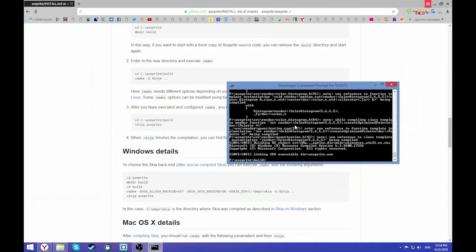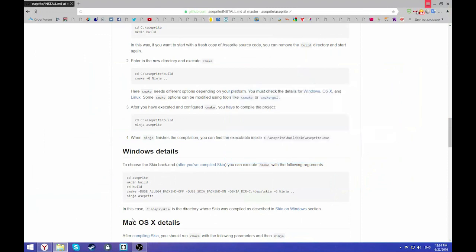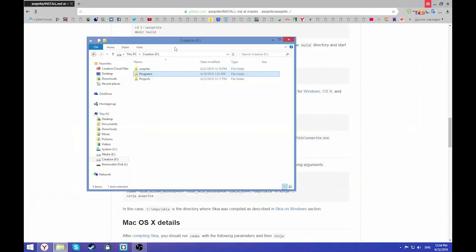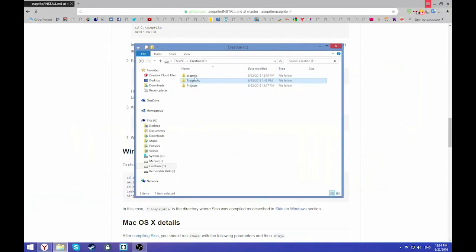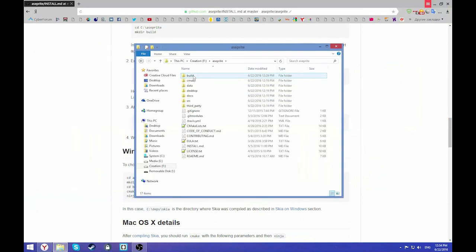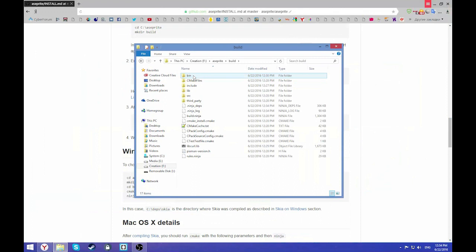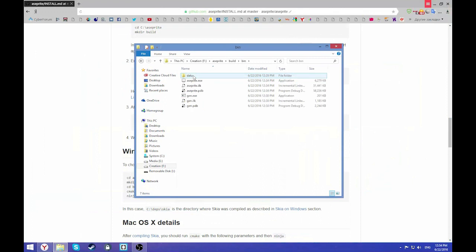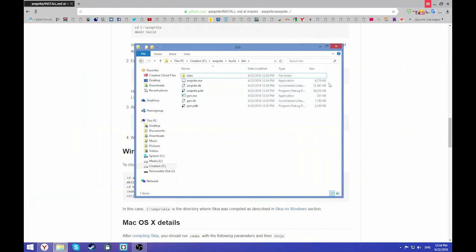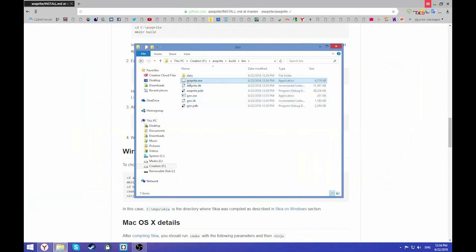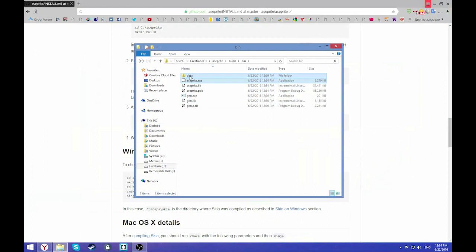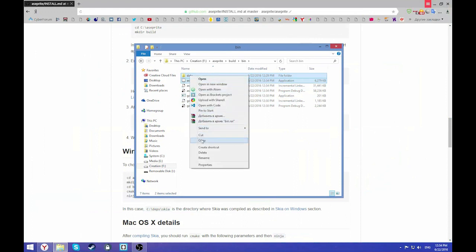Our SAPRI is successfully compiled. So we can go to SAPRI build bin. Here we have the SAPRI. Actually from this you need only SAPRI.exe and data folder. You can take them.